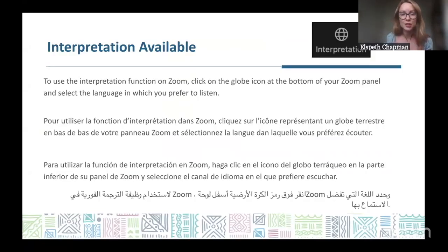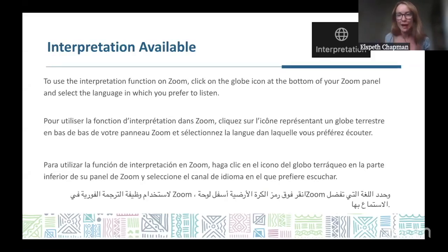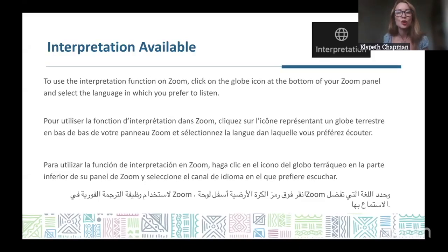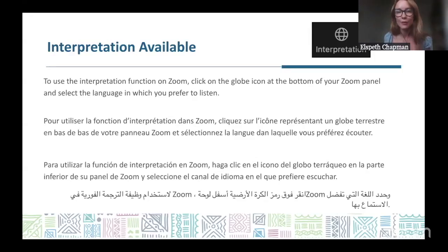If you need to use interpretation, please find the globe icon in your Zoom panel at the bottom right-hand side of your screen. You may also need to click on the three dots which say 'more' to find the interpretation option. We invite you to introduce yourself in the chat, and please use the Q&A function to ask questions in real time throughout the webinar. We will ensure you get a response either during or after the event.